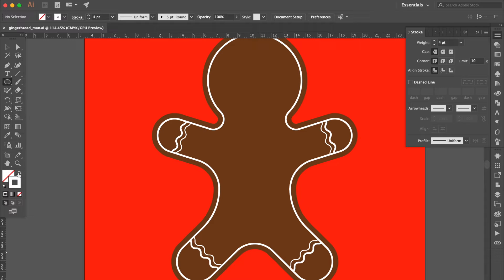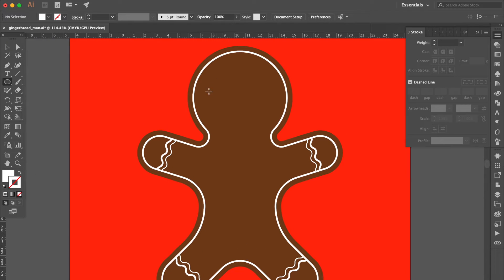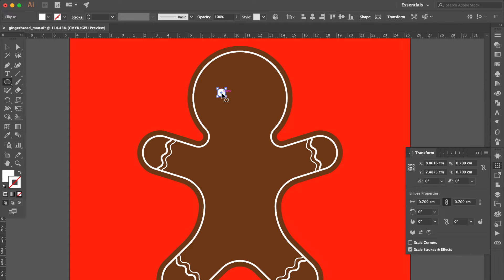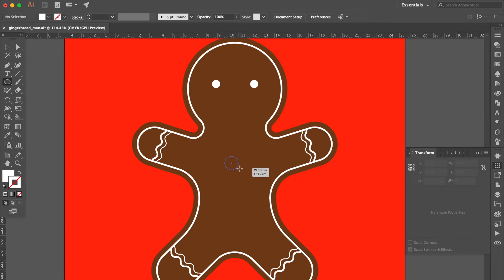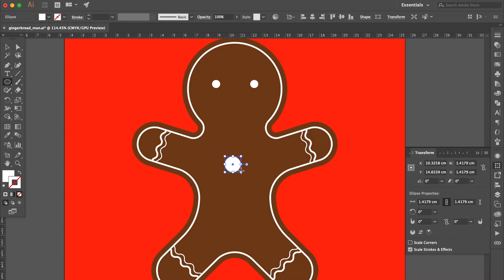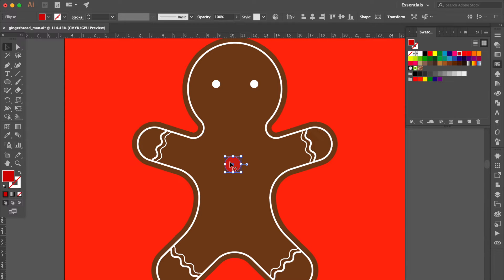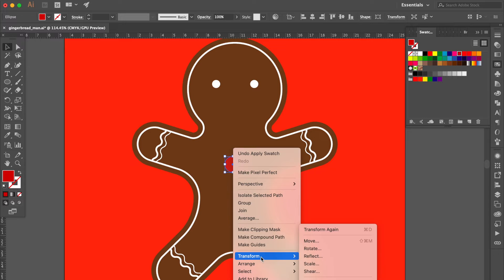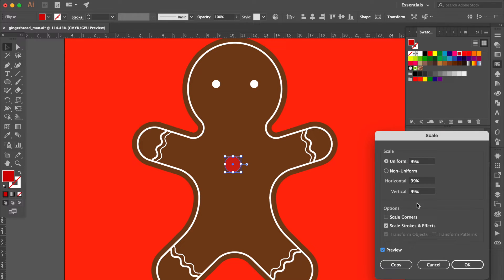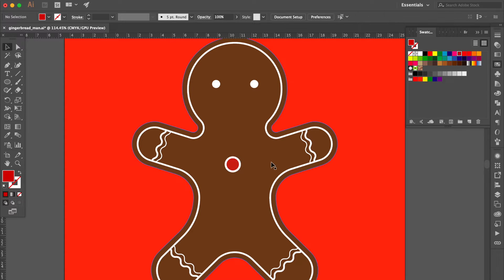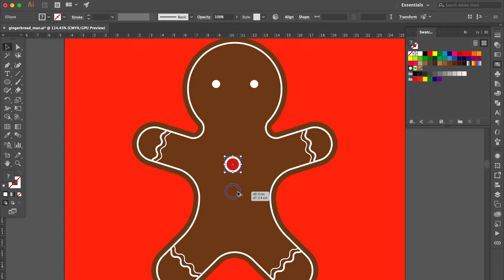Use the ellipse tool. Swap fill and stroke and create a circle. Press Command Option Shift to duplicate and move here. Create a circle here. Press Command C then Command F. Go to the swatches panel and change the color to red. Right-click, select Transform, then click Scale to adjust the size smaller. Hold the Shift key and select these two circles. Press Command D to duplicate and move here. Press Command D to duplicate more.